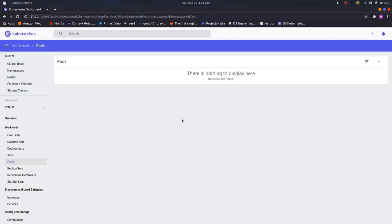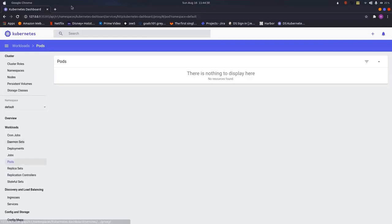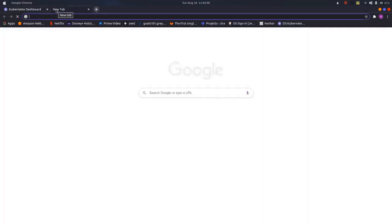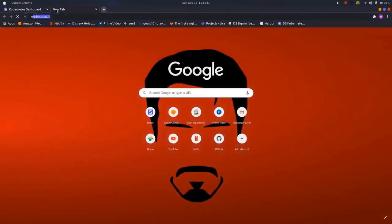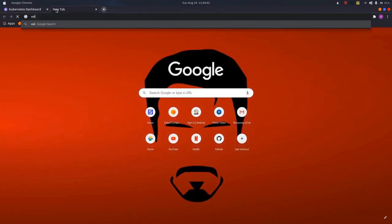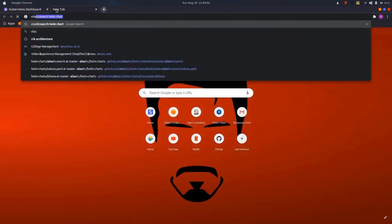In this video, we will learn about how we can set up the ELK stack on Kubernetes. There are some already created Helm charts for Elasticsearch and Kibana.